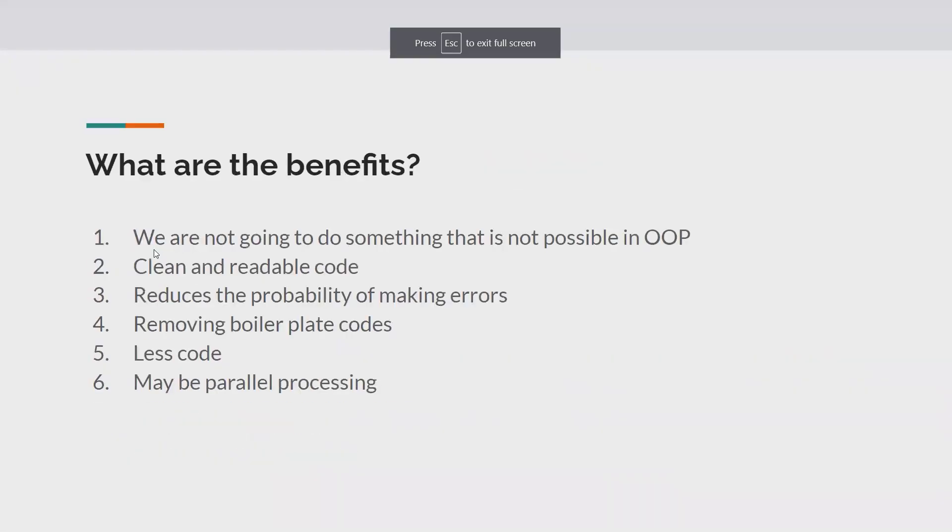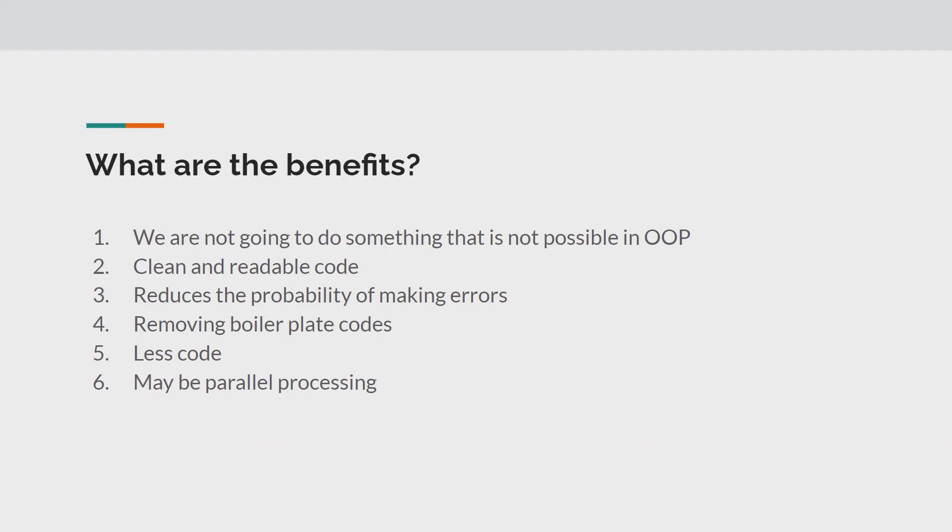What are the biggest benefits that we're going to achieve with the help of Java 8 and functional programming? If you ask that question to me, we are not going to achieve something that is out of box. We cannot tell I cannot do this in Java 7 but I can do this in Java 8. There is no such thing.